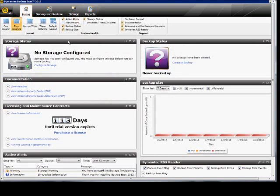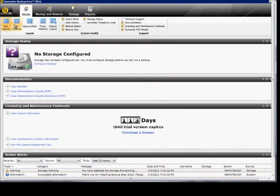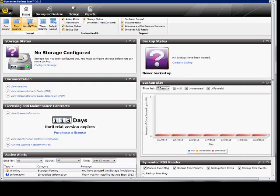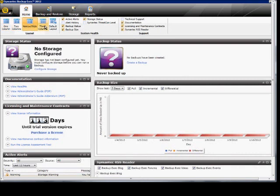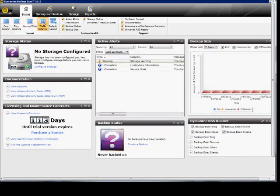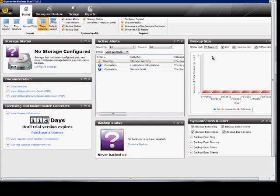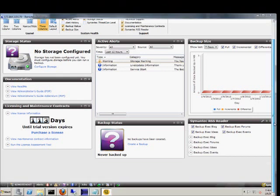On the home button we do have some interesting new options. We can change the way that the look is by splitting everything up into columns. As you can see here the different backup sizes. Active alerts. All these can show up right on the home screen.